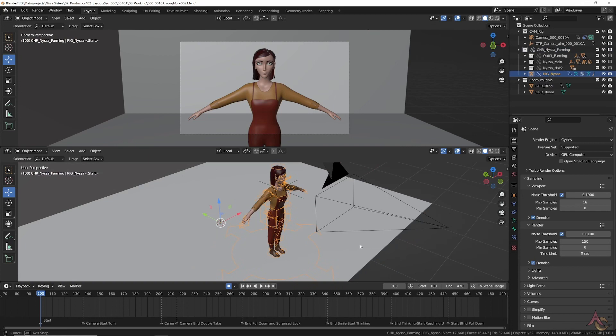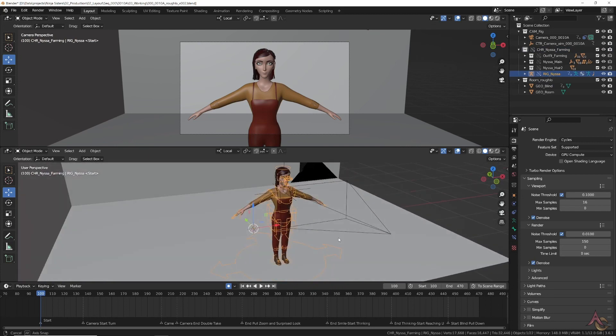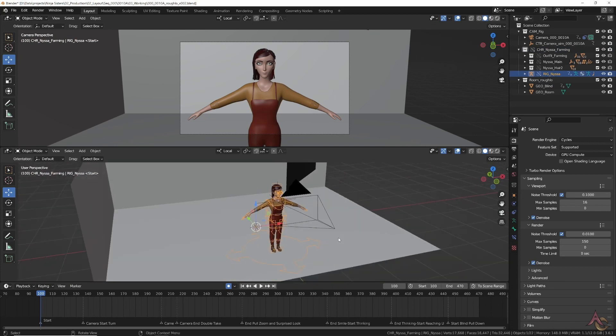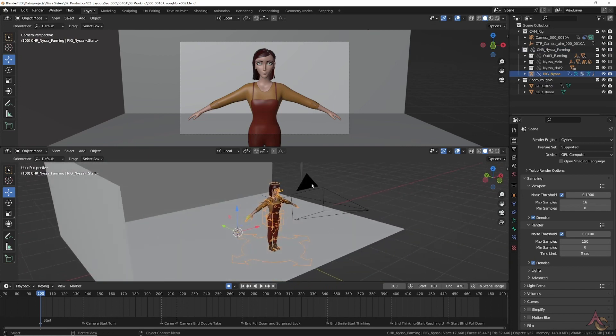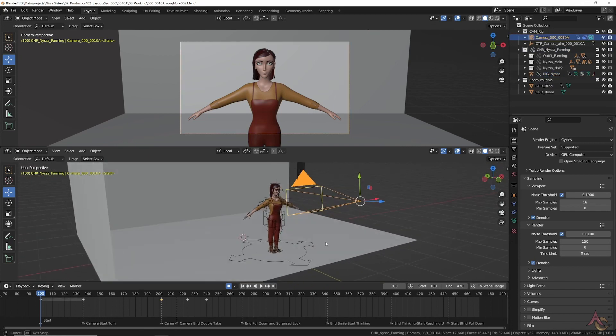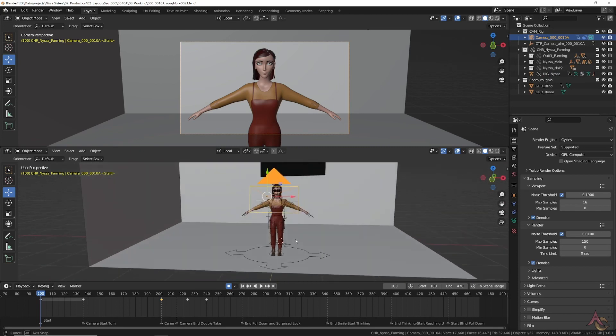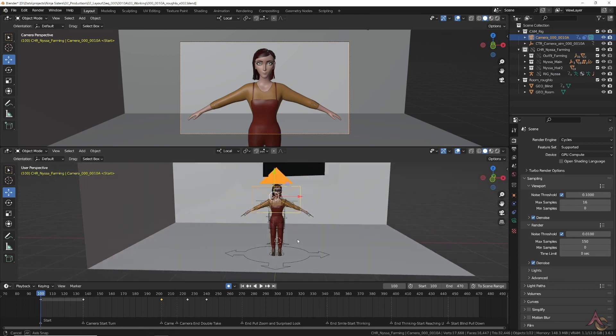Then the character model is placed at its starting position, and finally the camera is created and placed for the start of the shot.